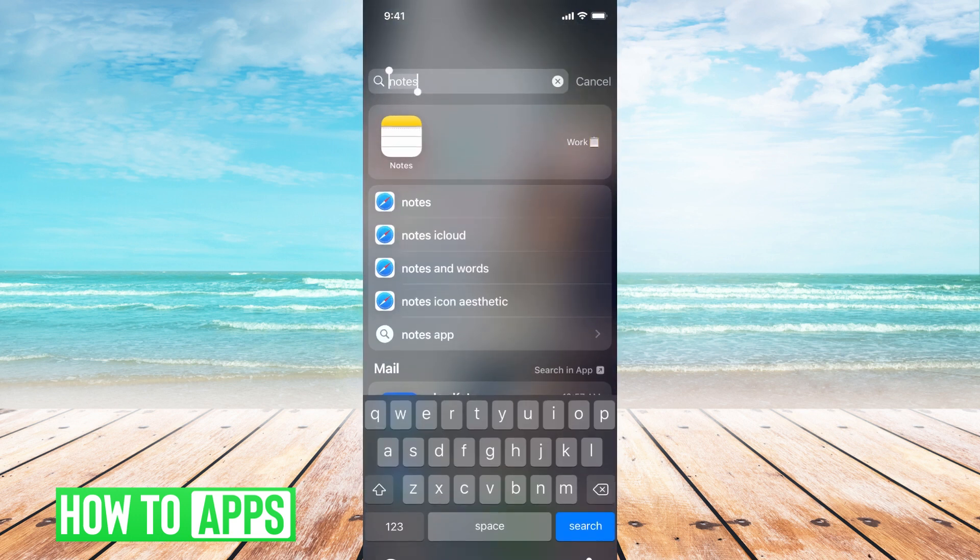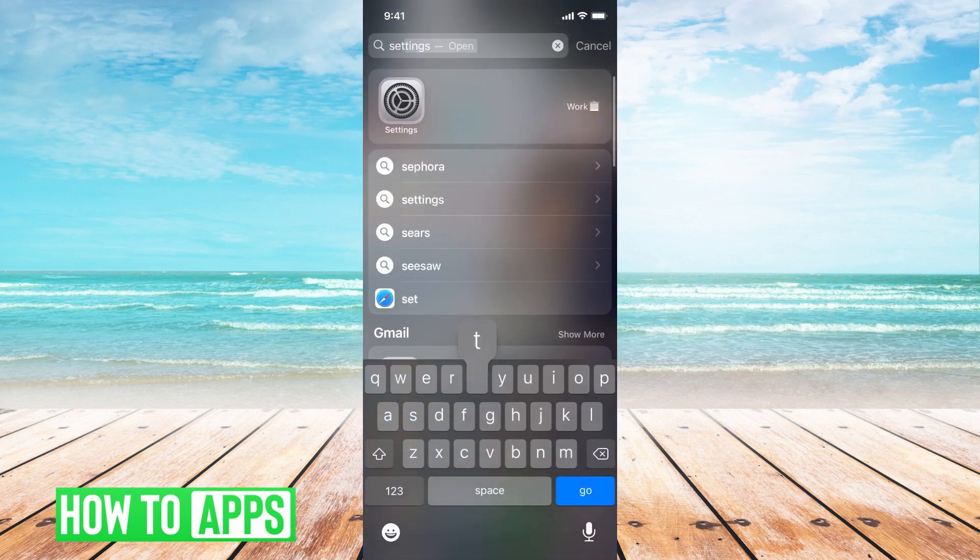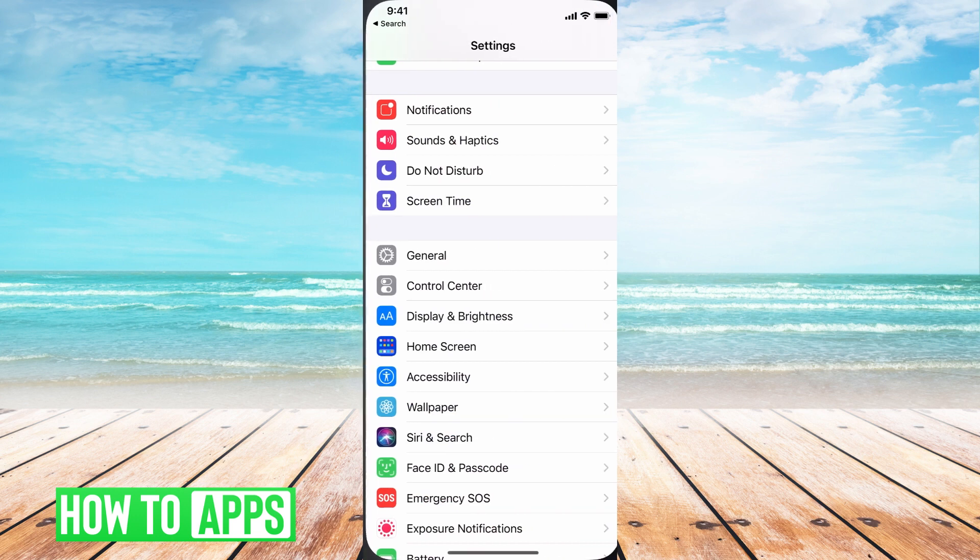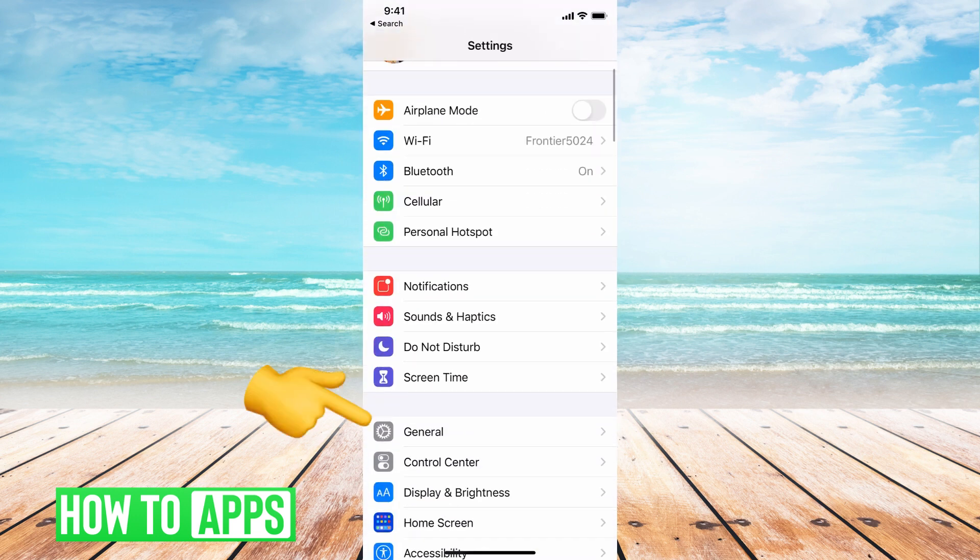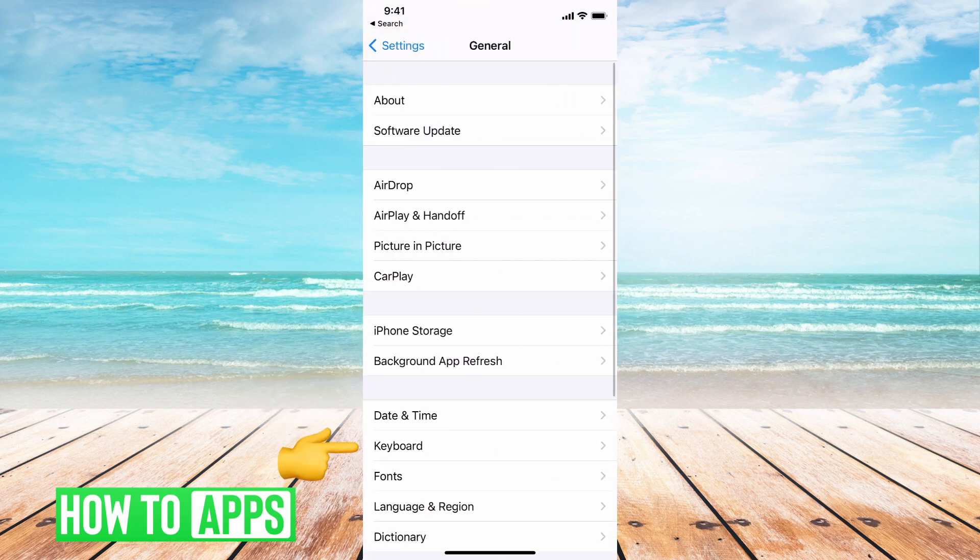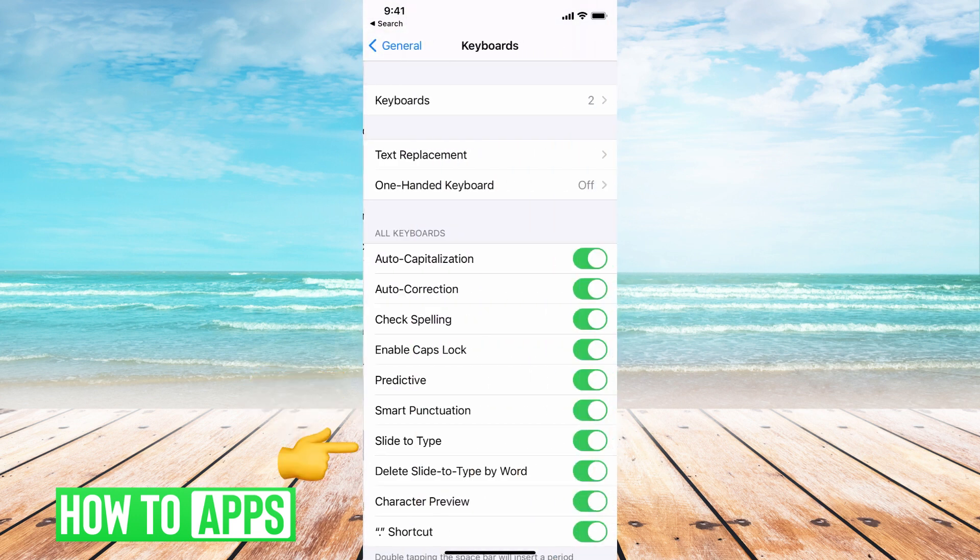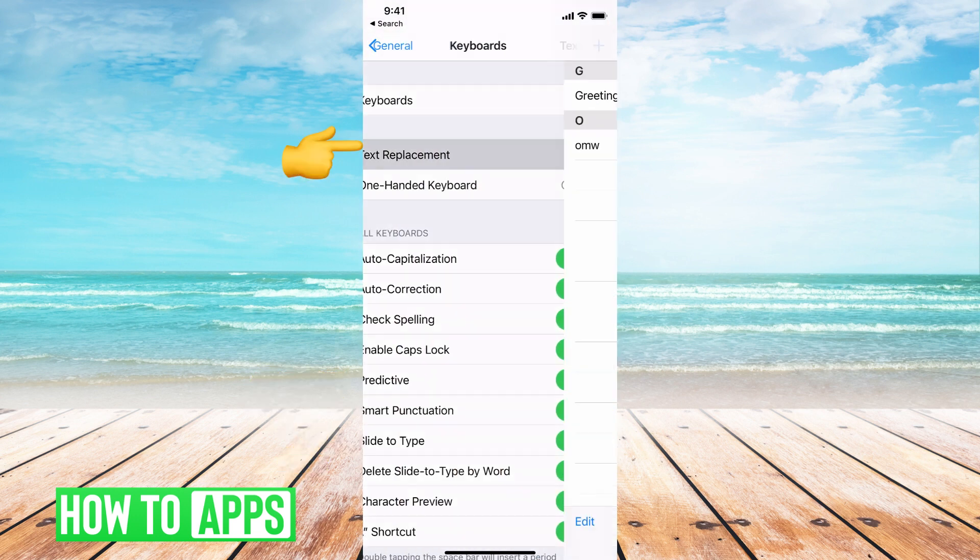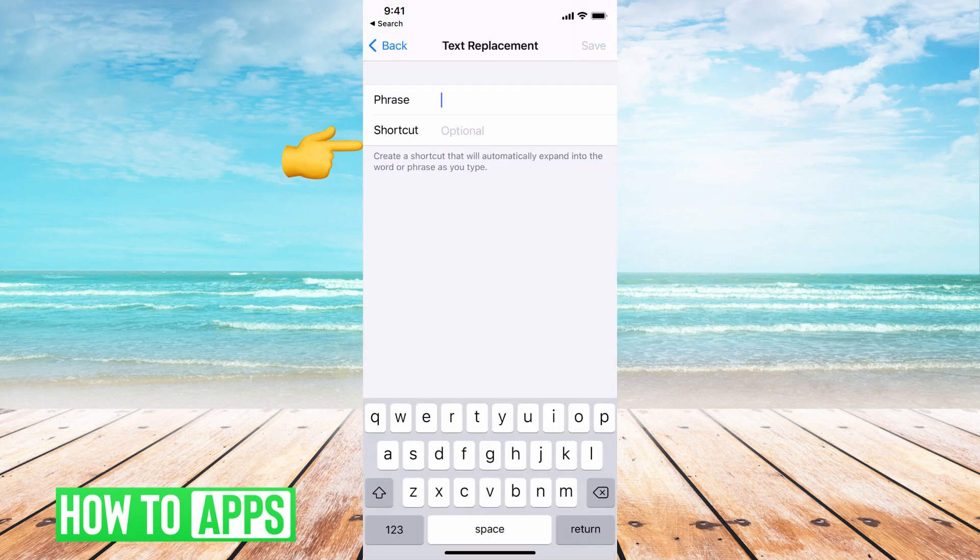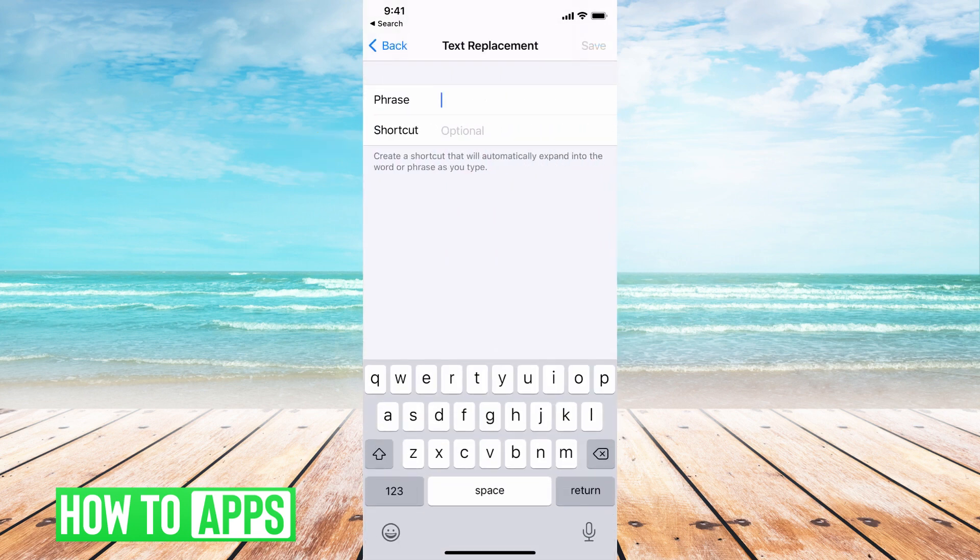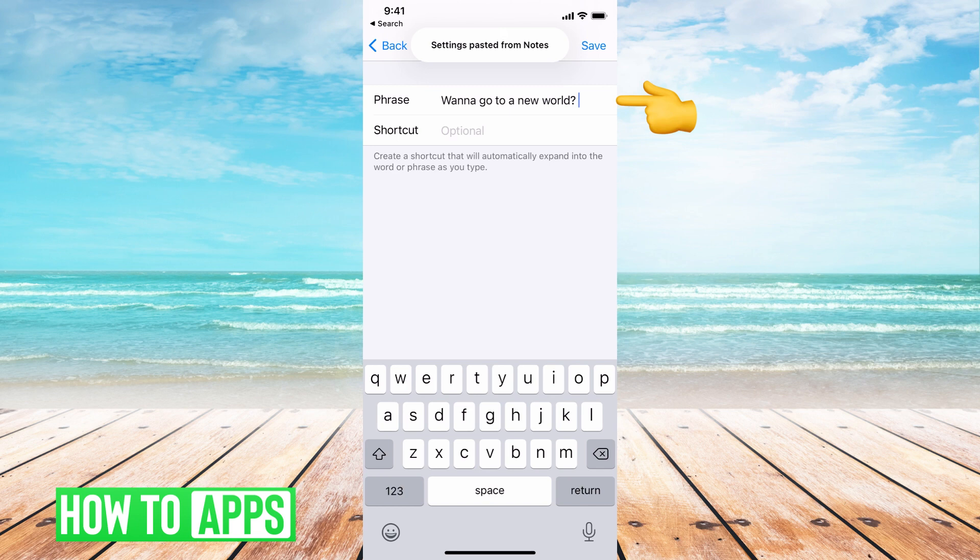Then I go to settings in my phone. From there we're going to go down to general, then keyboard, and then text replacement. Hit the plus sign. This is where you put the phrase, so I'll put my entire phrase here.